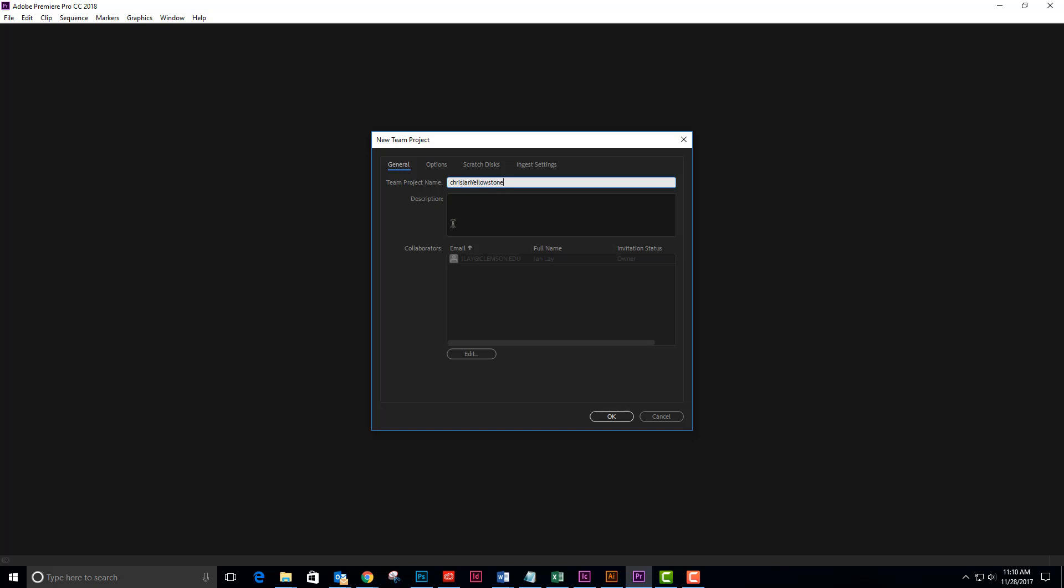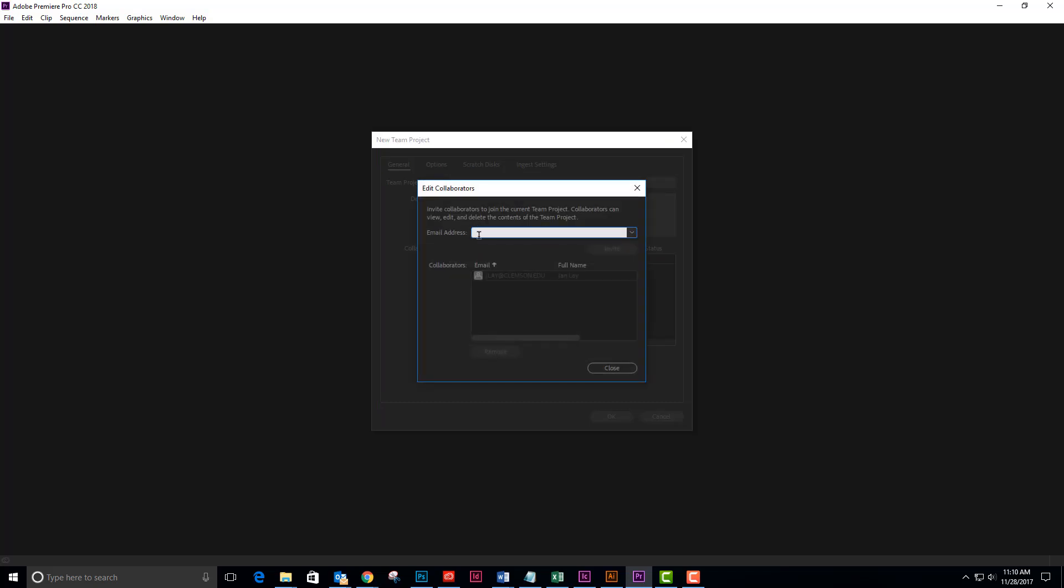And I'm going to come down to my collaborators and I'm going to edit this and I'm going to send Chris an invitation so he can help me with it. Okay, so now I send the invitation and I have my collaborators.